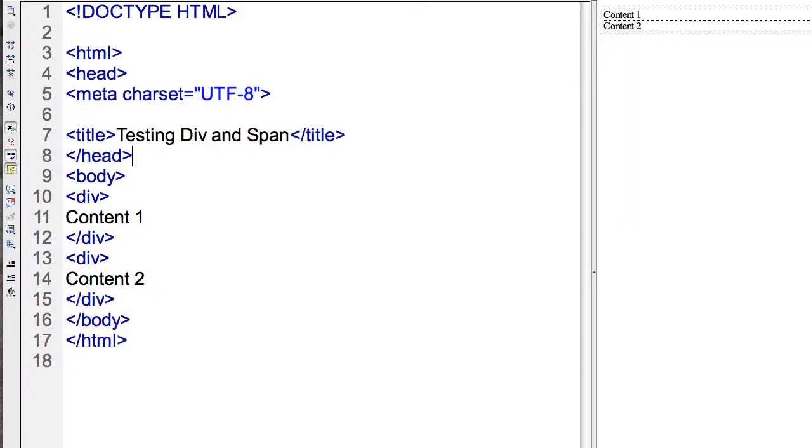So, here we'll take a look at some differences between block tags and inline tags.